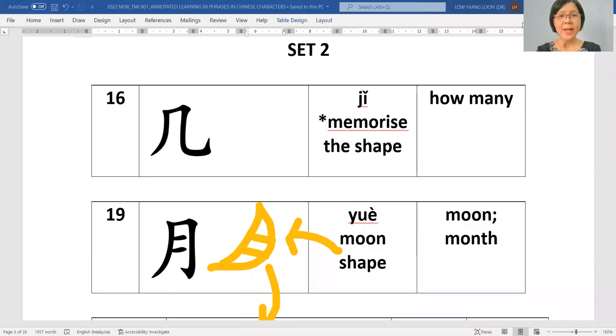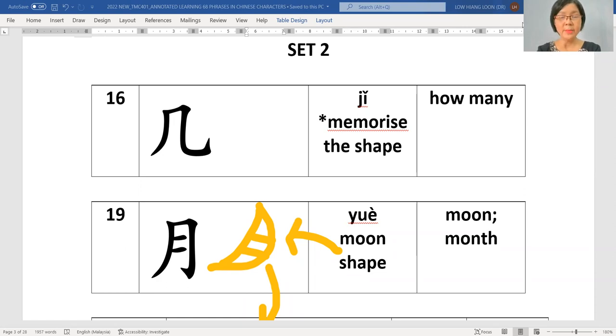大家好, hello everybody, 我是 Dr. Loh. 现在我们看 set 2.